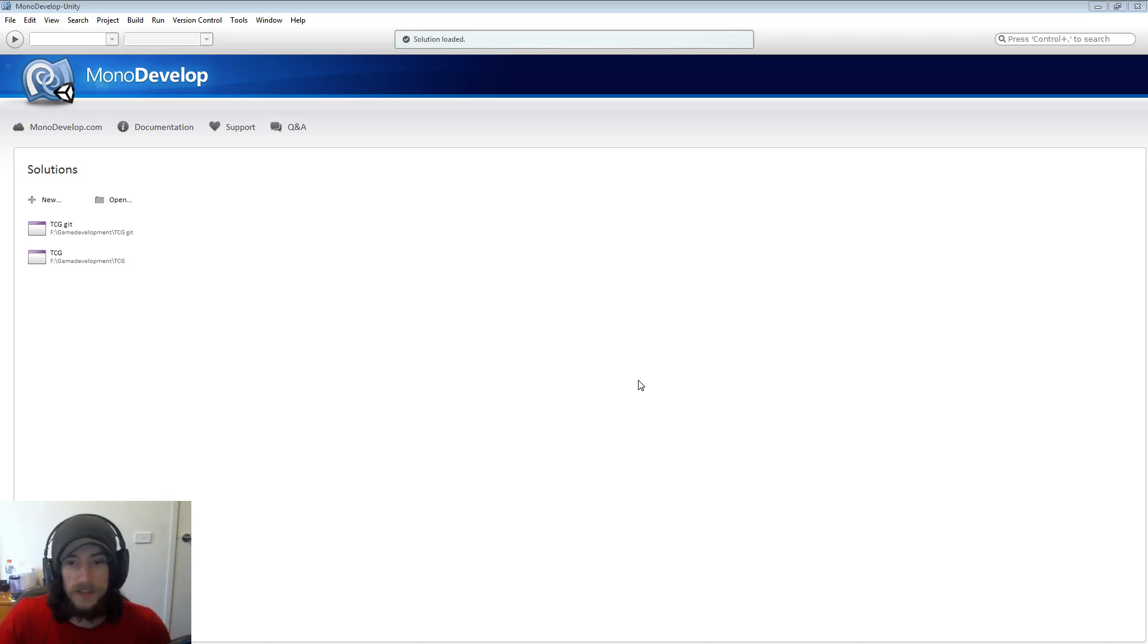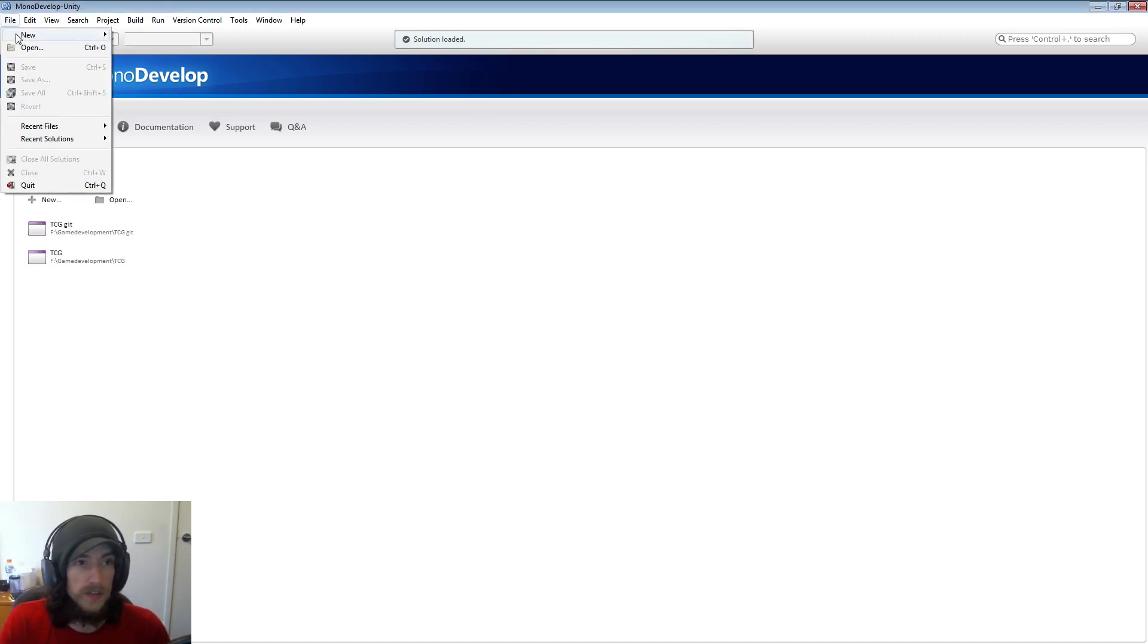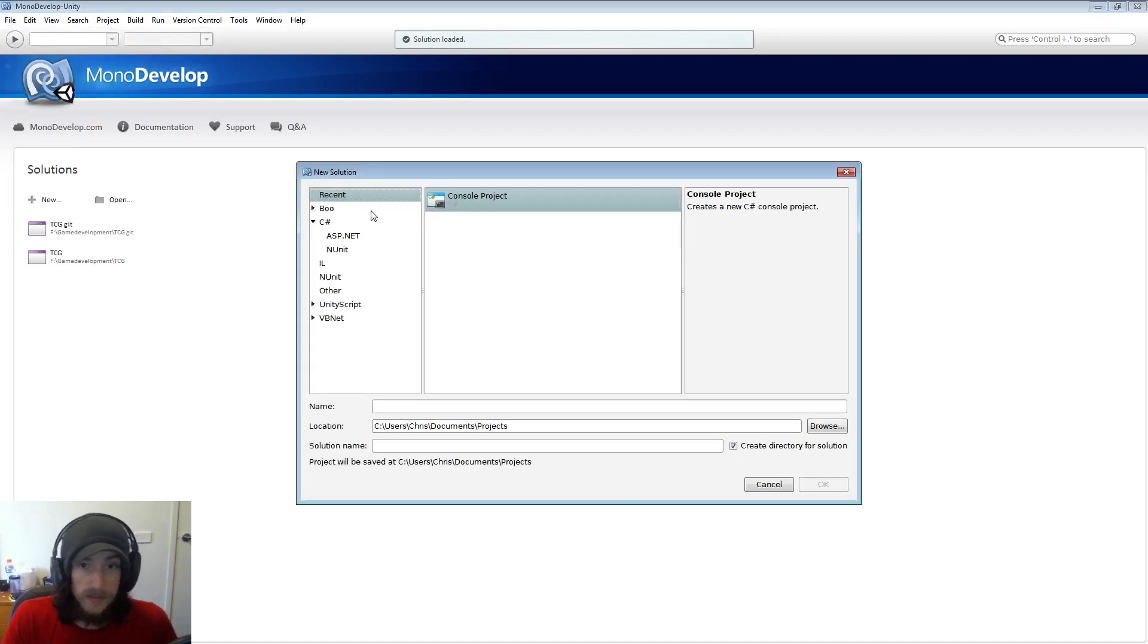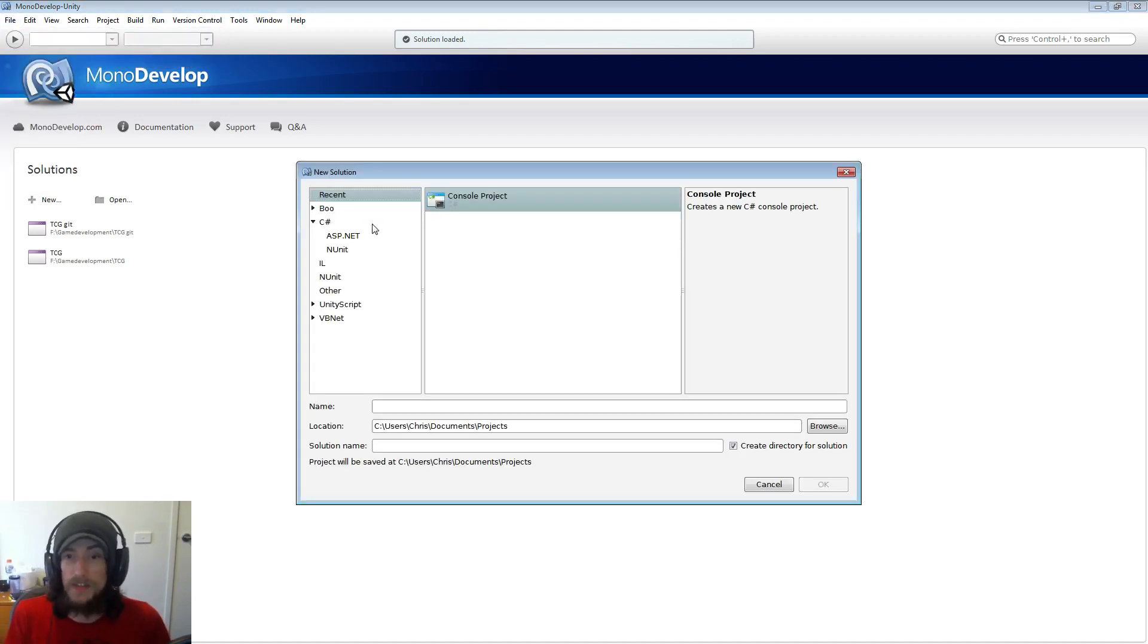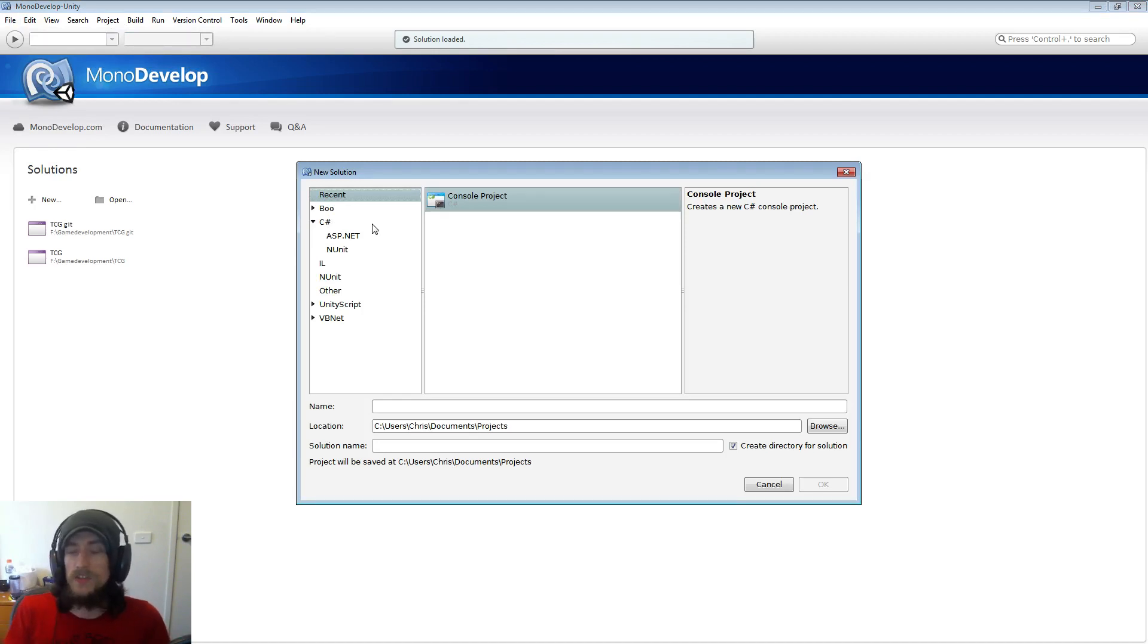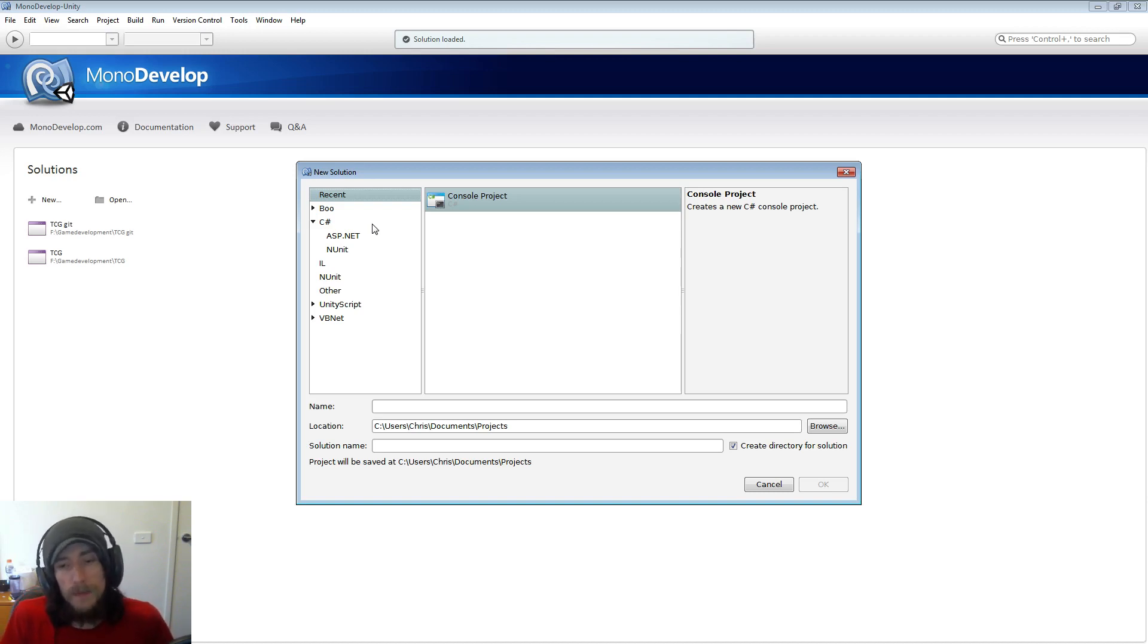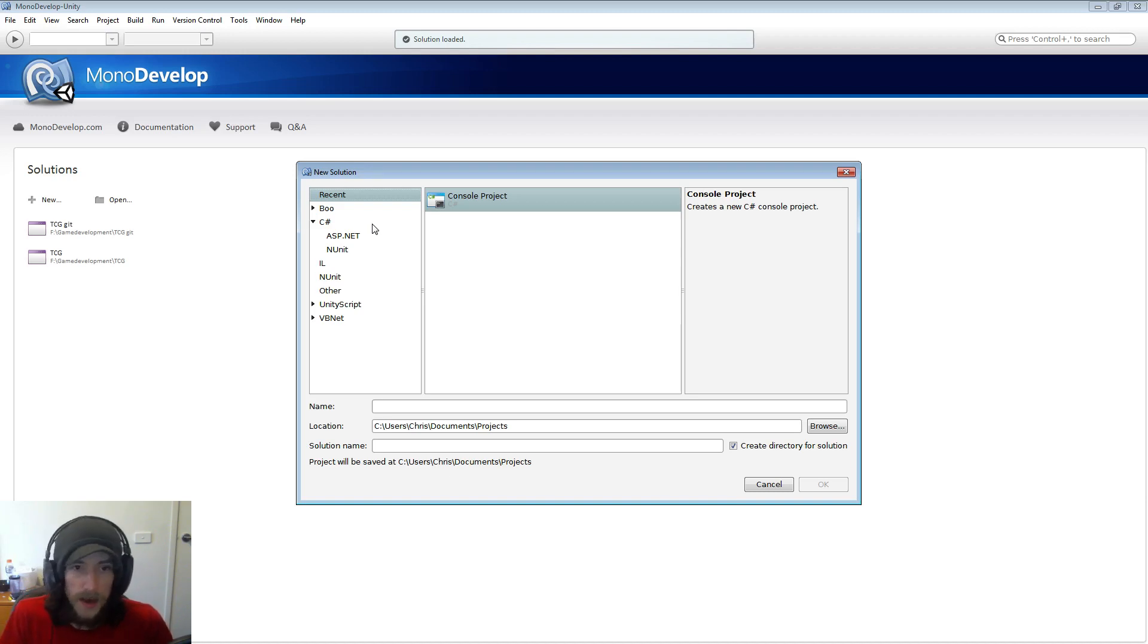So what we're going to do is we're going to create a new solution. Now a solution is essentially just a container that stores all the information for your, say all your game scripts and whatnot. It just stores them all together for you pretty much and organizes everything.